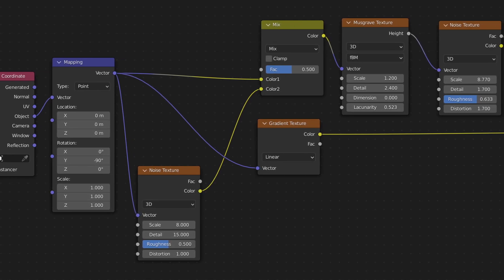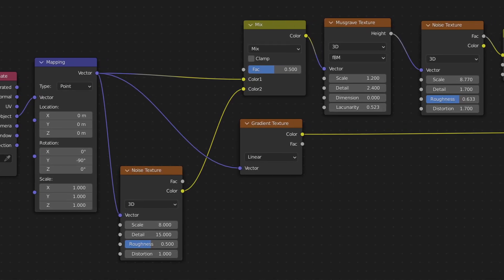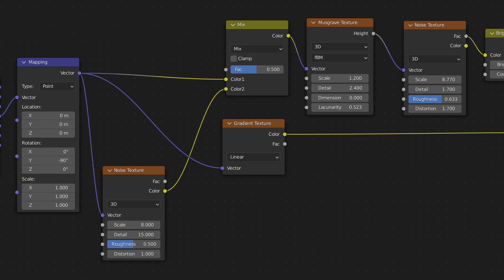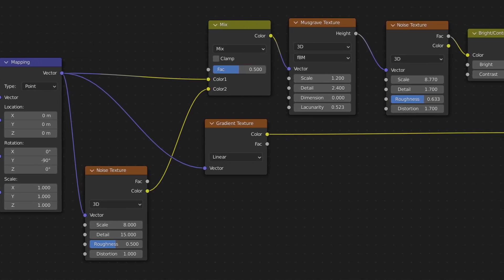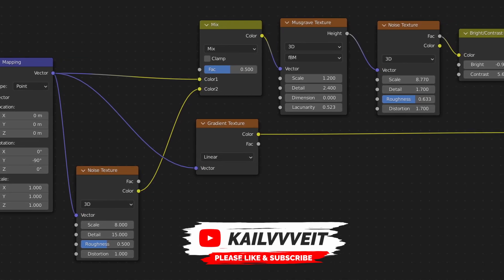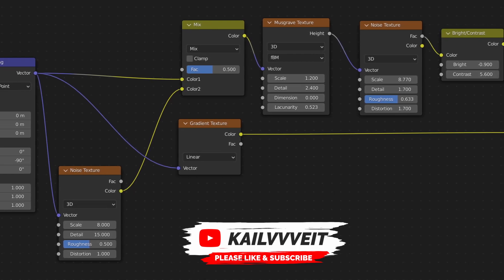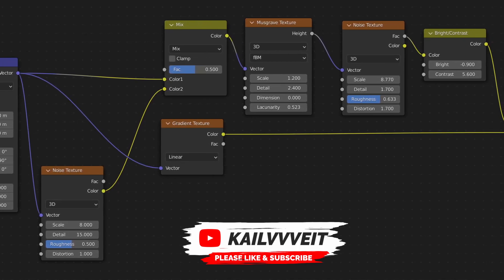For smaller details, I'm mixing a noise texture and the mapping node we already created together. Set the values of the noise texture node to the values you can see in my node.